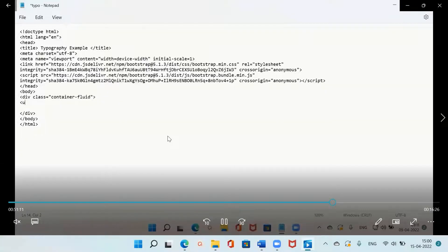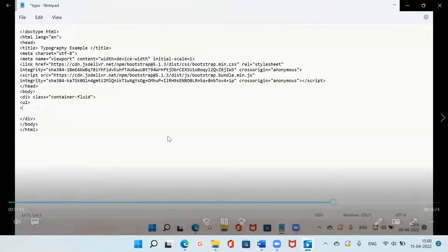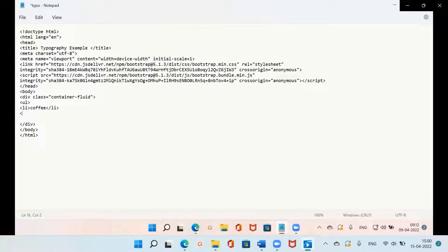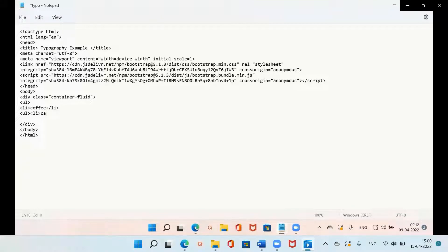Let us see what classes are available for the list. I am taking an unordered list, a ul tag and then a li tag, and I am adding some content to it. I added 'coffee' and then I am adding a sublist to it — a ul sublist — then again a li tag and giving some content.